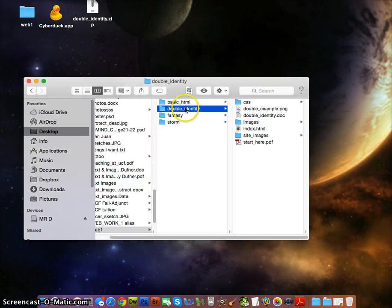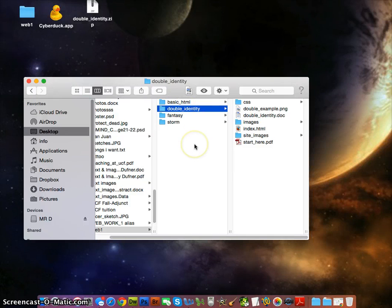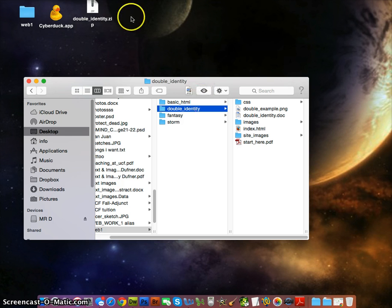Notice how I put an underscore where the space is between double and identity. Every time we have spaces, we usually use underscores because in HTML, if the underscore isn't there, it's just a space and it would become percent-20. So if you ever see that in a URL, you'll understand what that is.